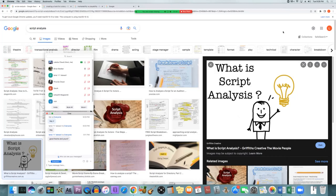From backstage.com: script analysis is a close reading of the script to establish its intended meaning, getting a thorough understanding of the setting, the subtext, and character objectives. Script analysis is done by production designers to understand the characters, the setting, emotion, and tone — to match the look of the film to its themes, tones, and the character's emotion in each moment.